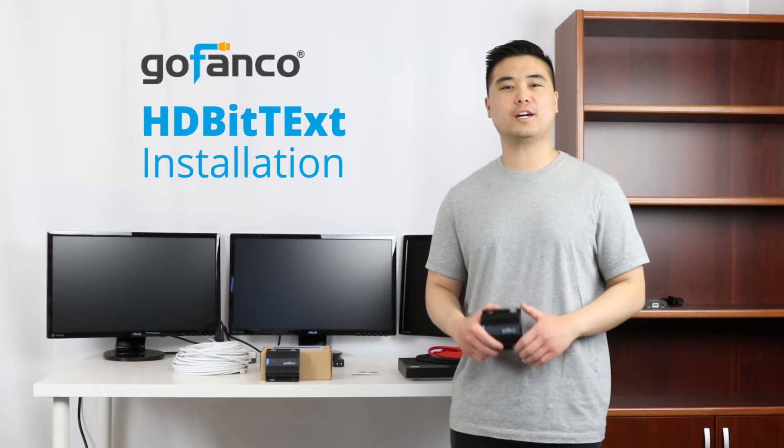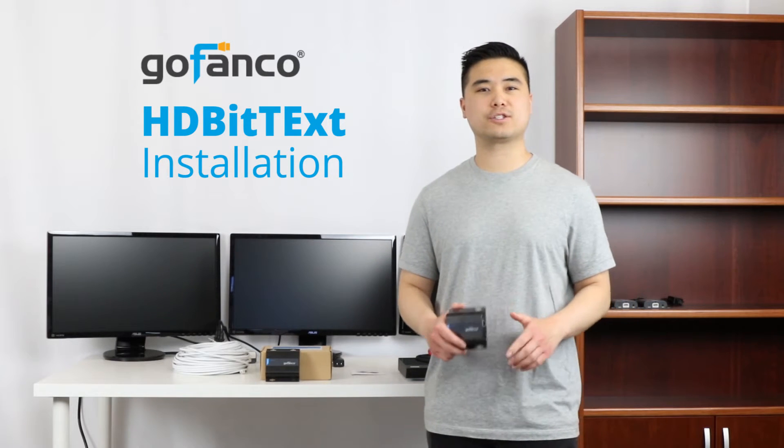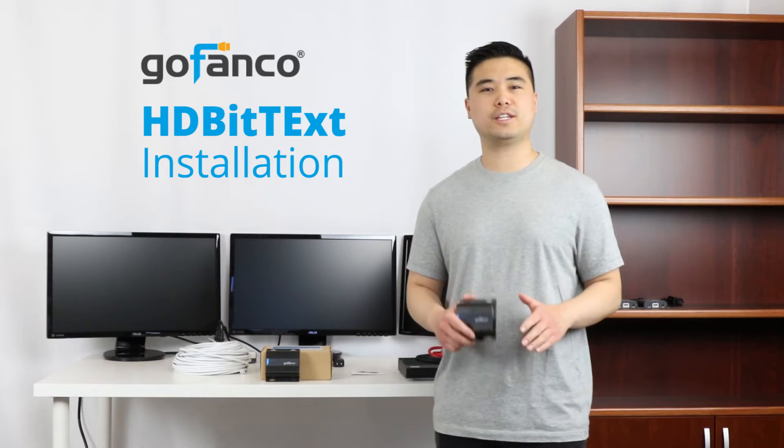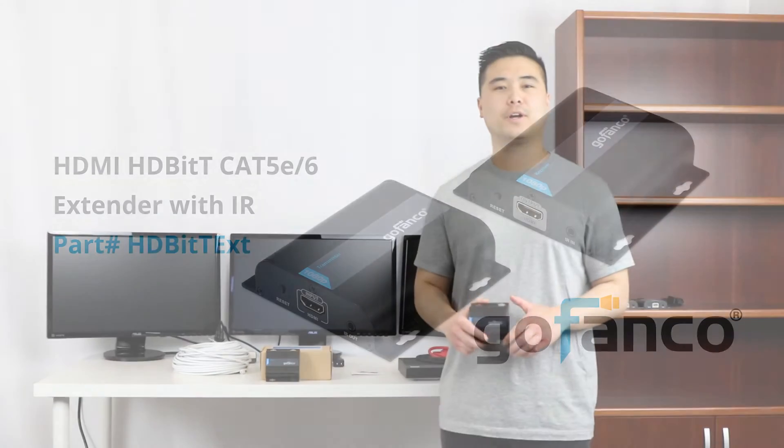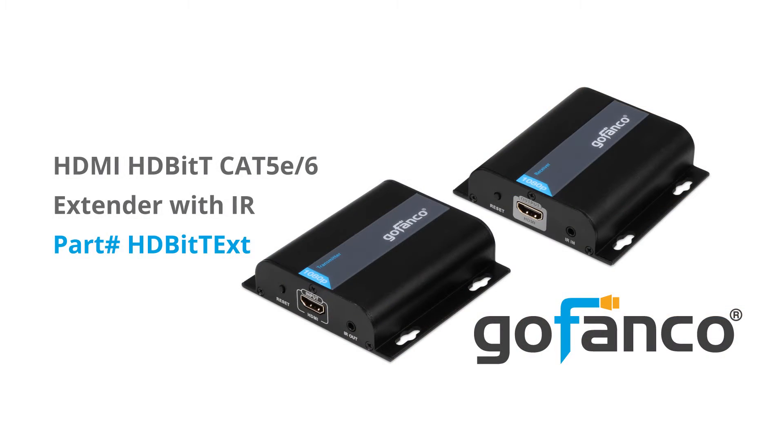Hey GoFanco customers, today I'll be going over how to install our easy to use HDMI extender kit, part number HDBit-T EXT.